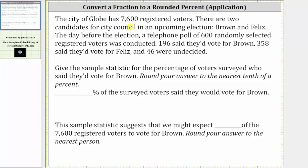The City of Globe has 7,600 registered voters. There are two candidates for city council in an upcoming election, Brown and Feliz. The day before the election, a telephone poll of 600 randomly selected registered voters was conducted.